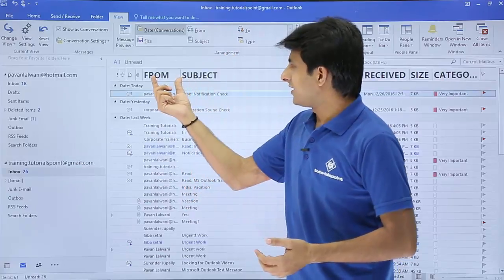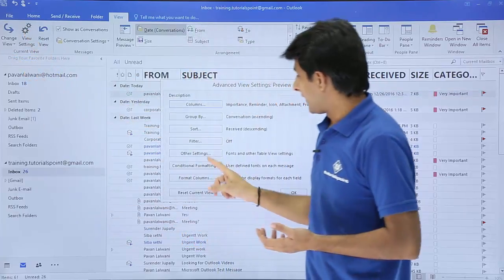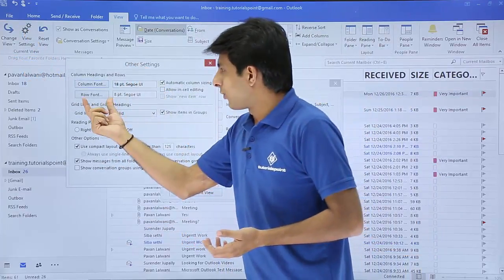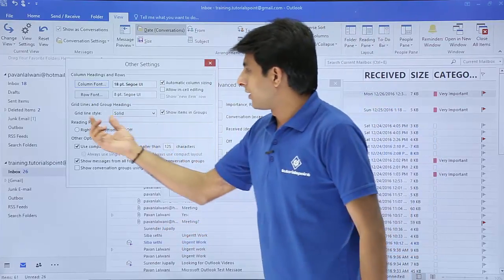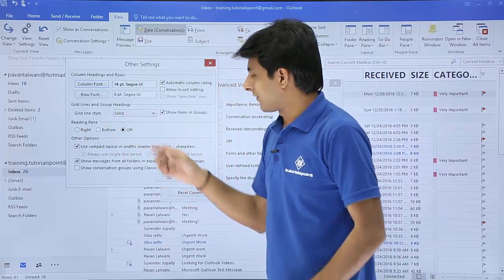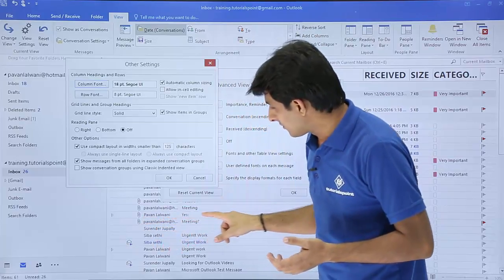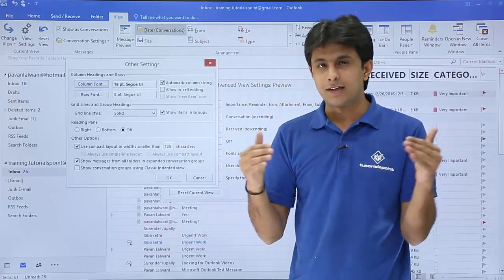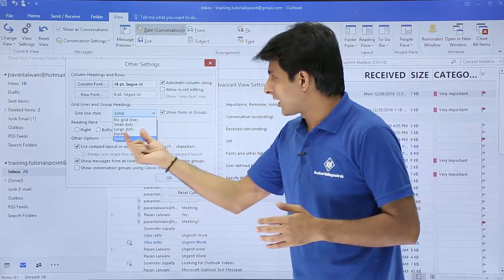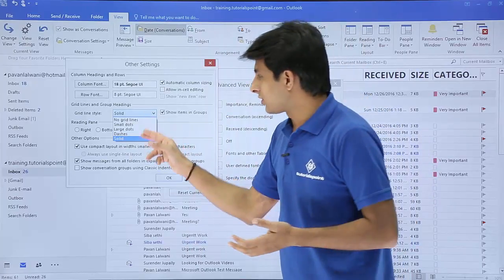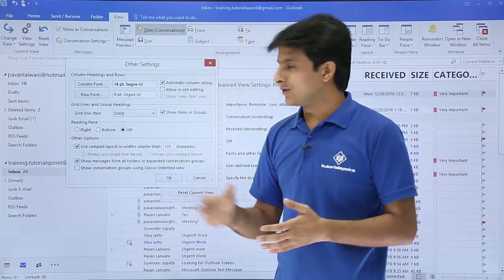The column text has been changed using View Settings via Other Settings. Similarly, if you want to change the row font, you can do so here. For 'Grid Line Styles,' currently set to solid, you can see thin lines between two emails. If you want to change that line, you can use dashes, large dots, or other available options.